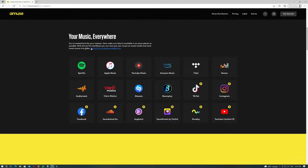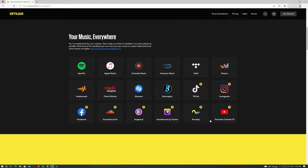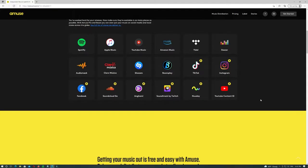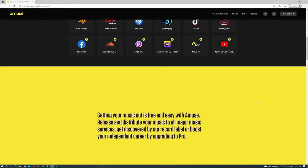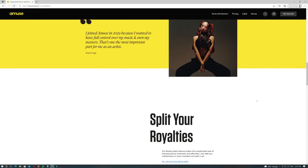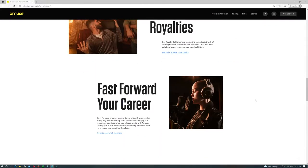Amuse has a free version and a pro version that costs $59.99 per year. Both give you a chance to be signed to the Amuse label and analytics to track your streams and earnings.